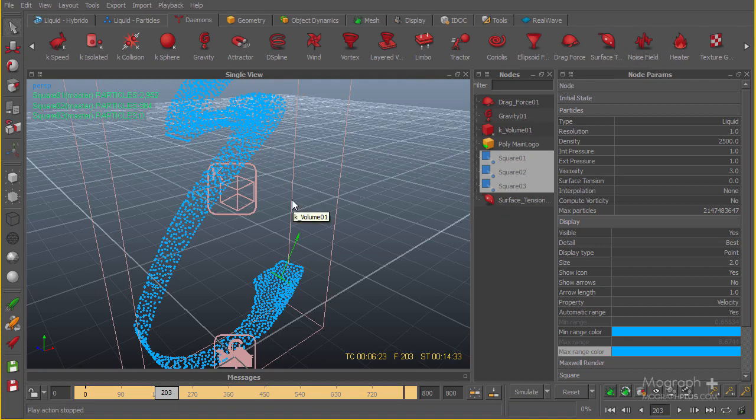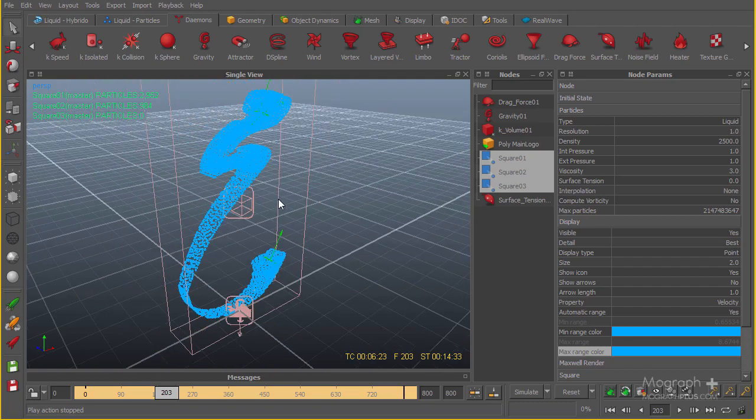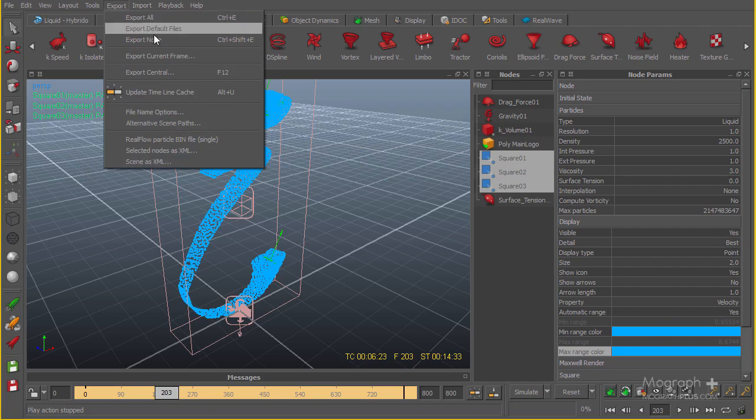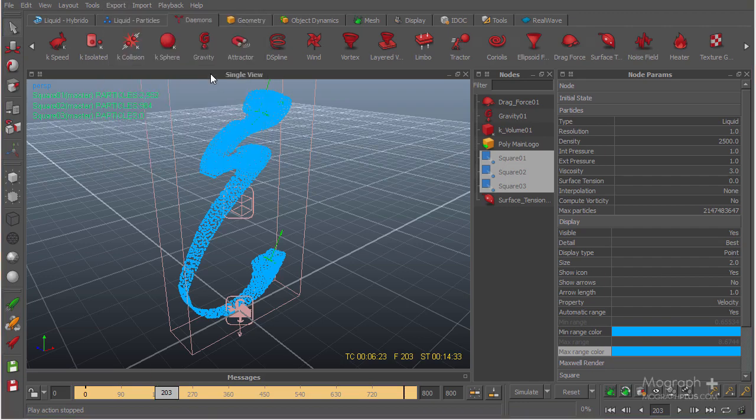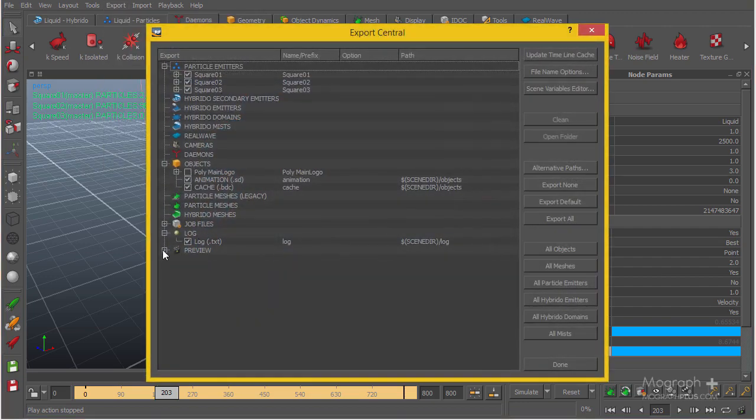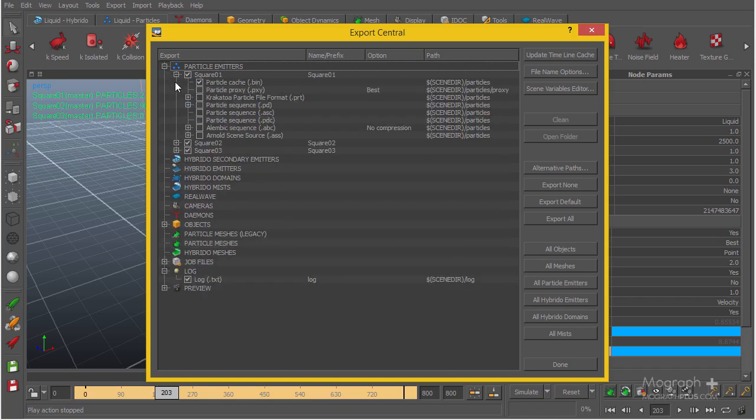The next thing I'm going to do is crank up some settings and start the final particle simulation. Once the particle simulation is done, we can start the meshing process. First I'm going to export central, and under objects you can see these particle emitters - all three emitters are going to be exported as .bin file particle cache that can easily be imported in Cinema 4D using the RealFlow plugin.